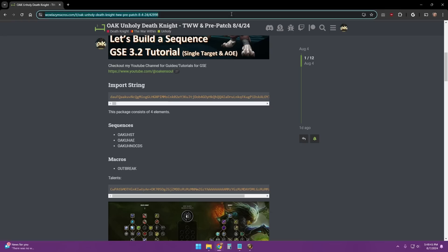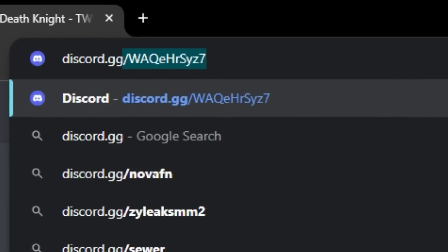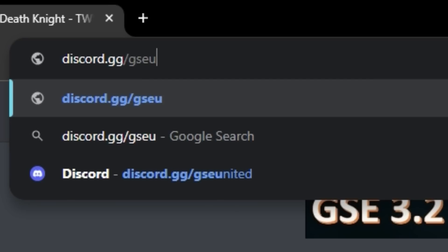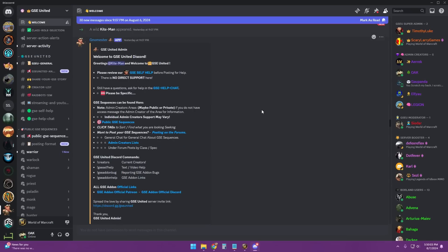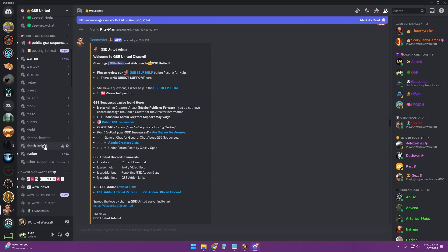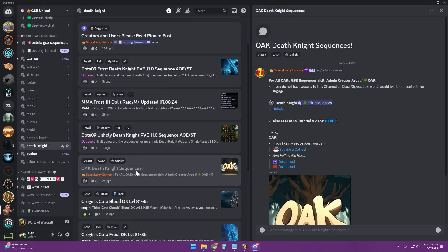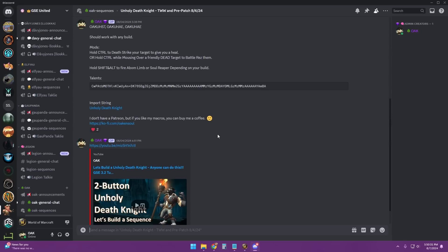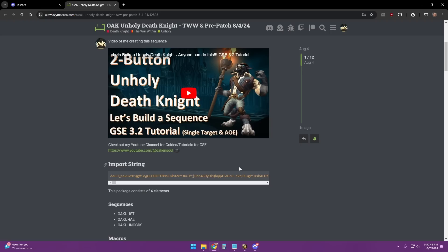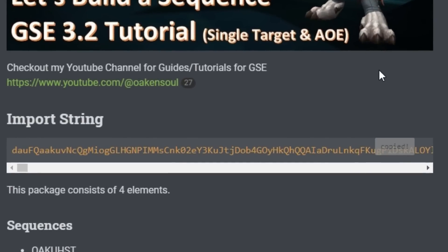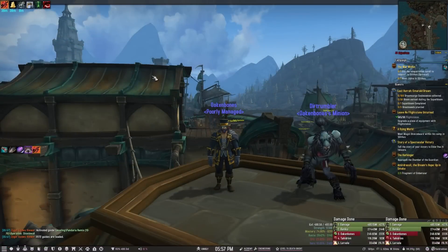If you don't want to use Wild Lazy Macros, you can always go to the GSE United Discord. For that, just put into your address bar discord.gg/gseunited, hit enter, and it'll bring you into the GSE United Discord. You'll come to the welcome page — scroll down on the left and we're looking for a Death Knight sequence, so click on Death Knight. I want to import my sequence, which is right here, so just click Oak Death Knight Sequences, then click Unholy. It'll bring you to my Death Knight sequence post and you click on the import string, which brings you back to Wild Lazy Macros, so you do the same thing — click on the little copy icon — and then you have it copied to import into WoW.